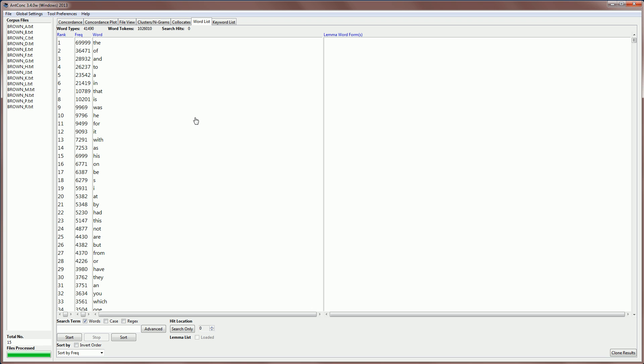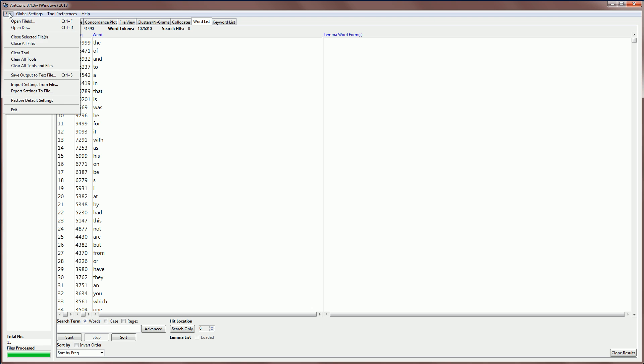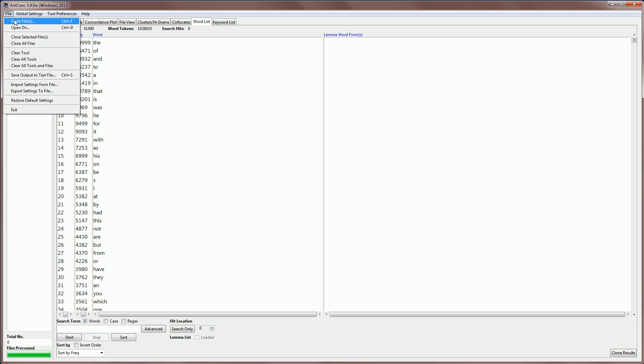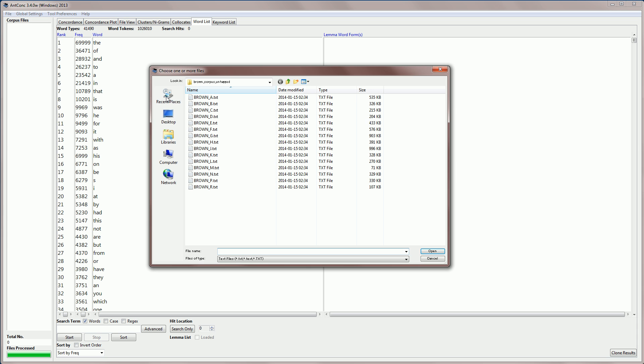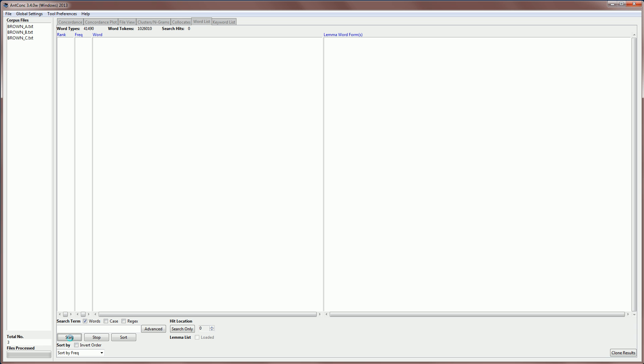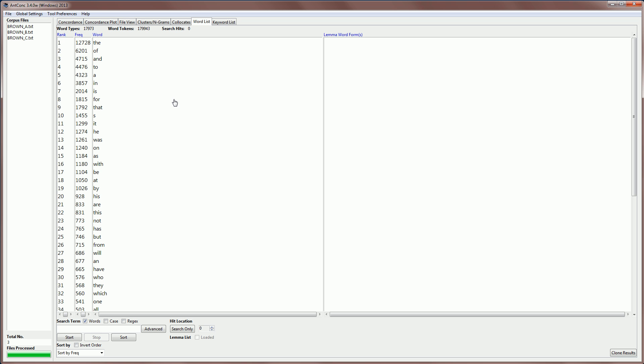I'm now going to go back to my subcorpus as I had before. So, I'm going to open files and just select my three subcorpus files as before. And then recreate the word list just for those three files.